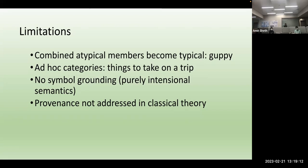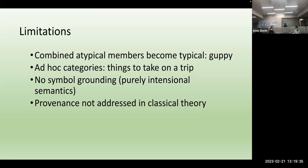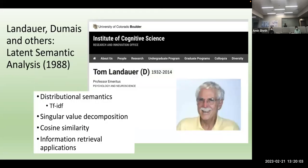Another problem — more serious for you — is ad hoc categories: I can ask you what are the things you need to take on a trip, and you can provide that for me, but it's not clear that set of categories already exists in your mind. There's no symbol grounding — no clarity in the representation for how you know something's a dog or a fish. And where knowledge comes from is not explicit in those representations, so provenance is not something that has been addressed as well as you would like.